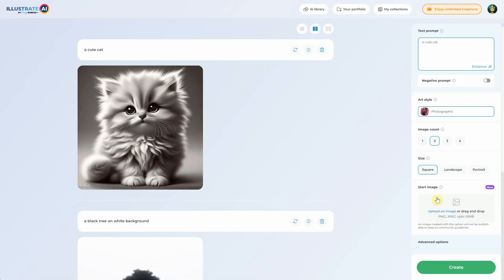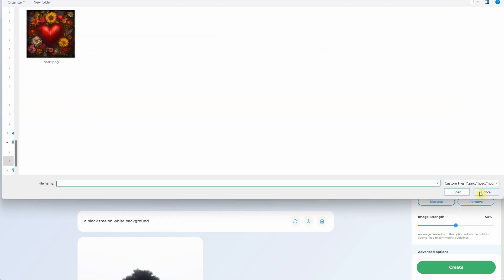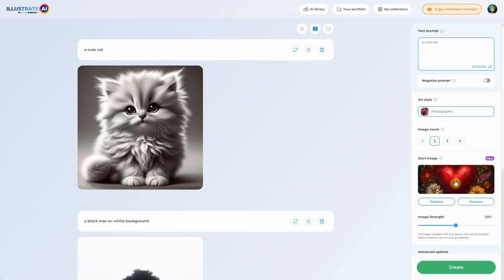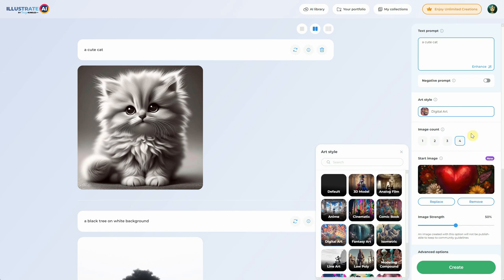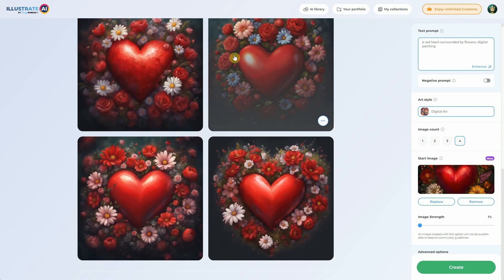Now let's switch to the Illustrate AI engine. In the start image section, you can upload your own image, like this heart with flowers. You can click Replace to change it with another image or remove it altogether. When you upload an image, the size or ratio options will adjust to match your image — either square, landscape, or portrait. You can choose to generate multiple variations at once; for example, I'll select four. I'll choose Digital Art for the art style and describe what I want in the prompt. There's an important slider here that determines how much your uploaded image influences the generated results. I'll start with 1%, which has a low influence.